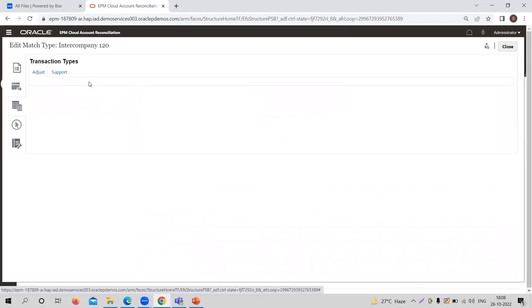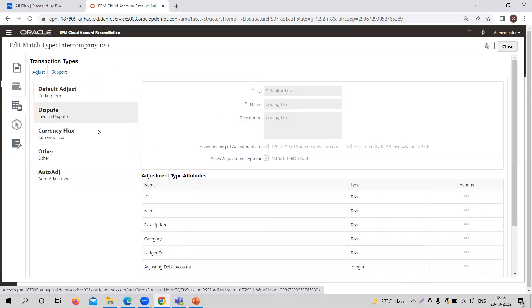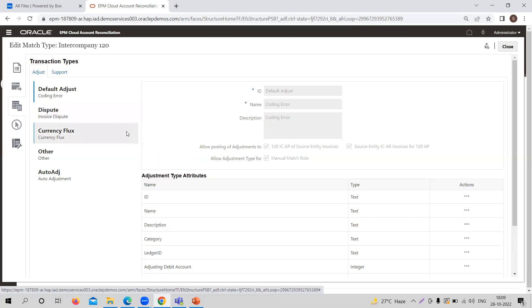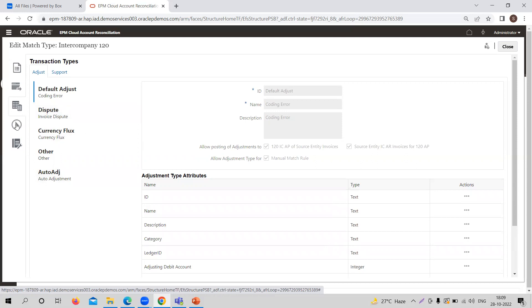Here are the transaction types. These are specifically provided so that in case of any unmatched transactions arising, you can determine which category the unmatched transaction falls into and how you are going to match it — manually or through a suggested match. The suggestions depend on these transaction types. For example, in this case, there could be a coding error, an invoice dispute, currency fluctuation, or any other reason why AP and AR are not matching. These are the transaction types you need to define.